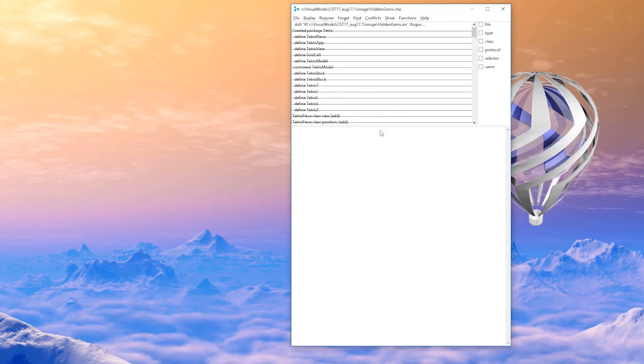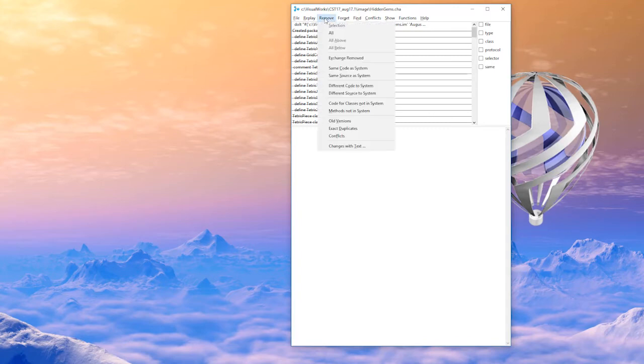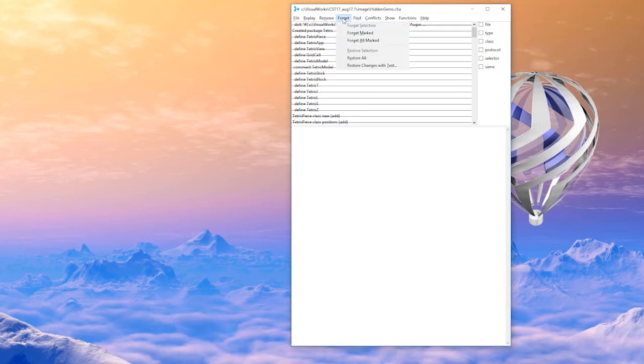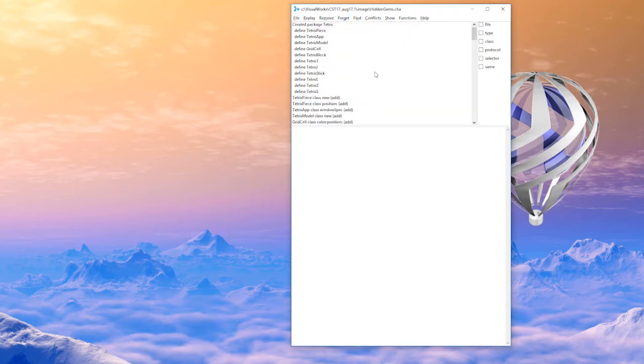And then remove same code as system. Do those two things in exactly that order and then forget all marked. Now what you'll have left is the code, the new code that was not saved.